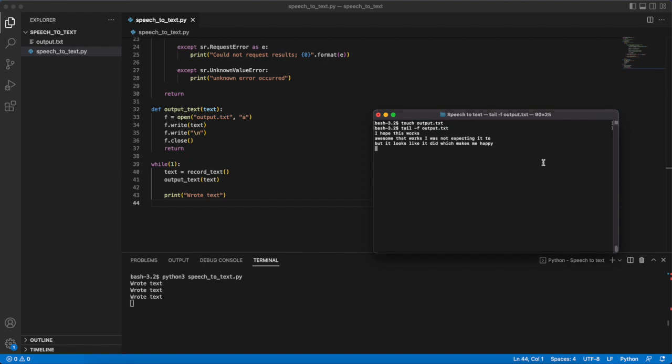And there you have it. You now have Python code that is able to convert speech to text. You can use something like this in a larger application where your primary source of user input is audio. Something like an Alexa type app.